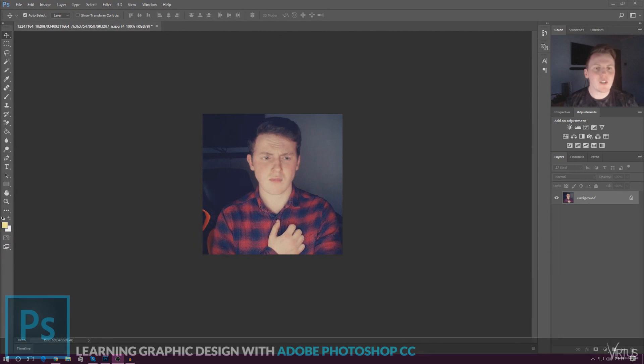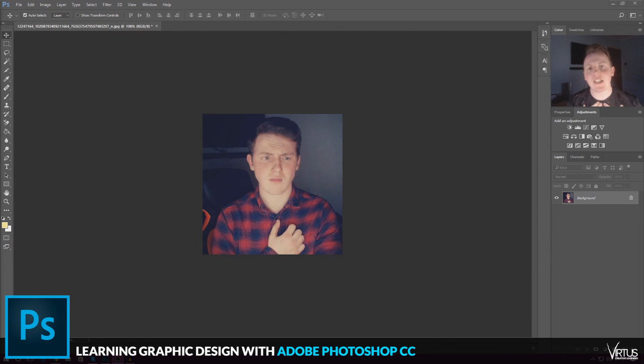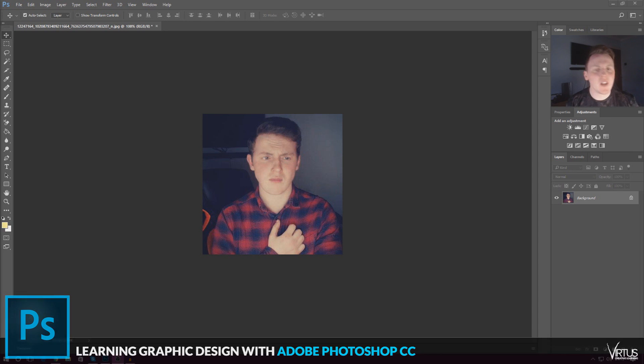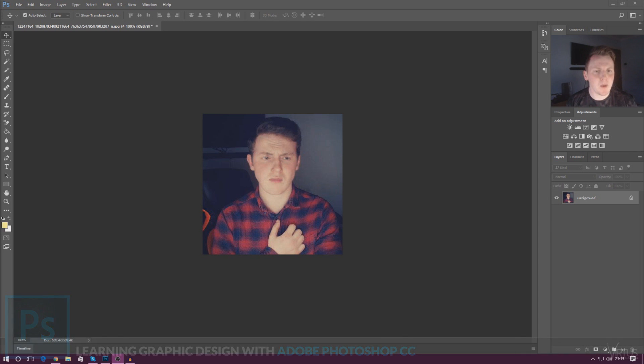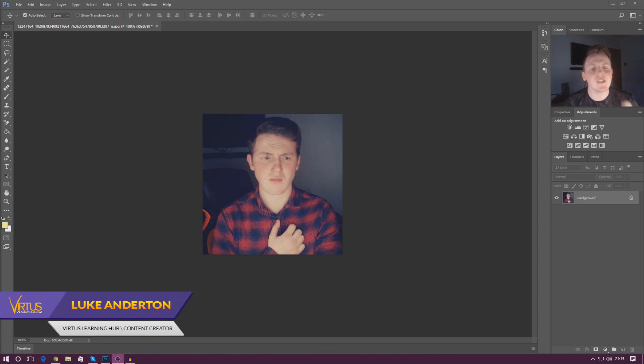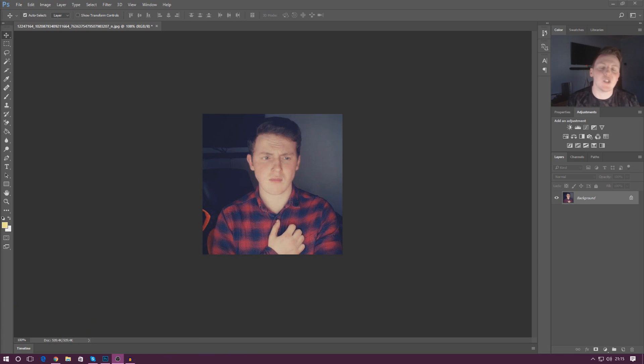Good afternoon ladies and gentlemen, your boy Vertus here and welcome back to the Adobe Photoshop design series. In today's video we are going to be taking a quick look at how we can adjust some of the colors for our photos inside of Photoshop using adjustment layers.